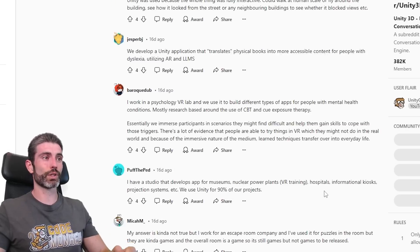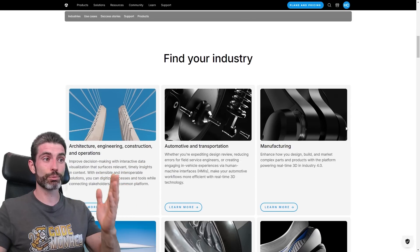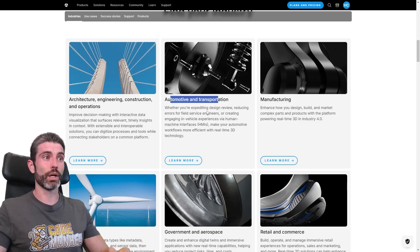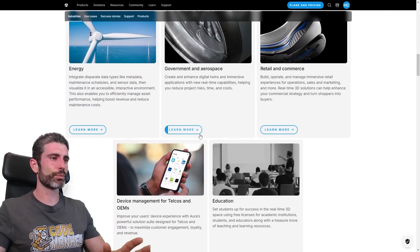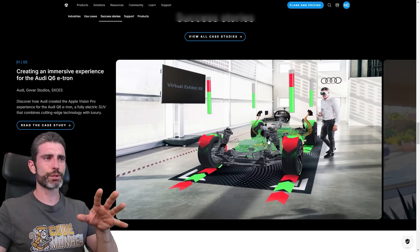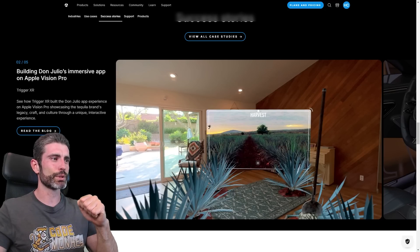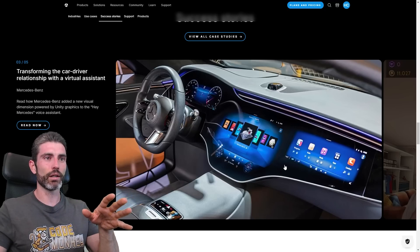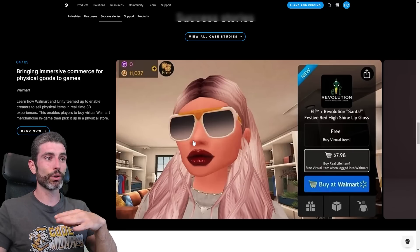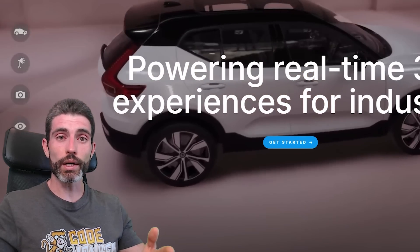So lots of really interesting use cases. And of course Unity themselves also talk about a lot of these non-game use cases — they've got an entire industry skew all about this. They use Unity for AEC (architecture, engineering, construction), automotive, manufacturing, retail and commerce, government, energy, and more. We can see some really interesting demos: Audi used it to make an AR experience, someone made an immersive app for the Apple Vision Pro about a tequila brand, Mercedes-Benz used Unity to render pretty graphics on the car's dashboard, Walmart made a virtual Walmart where you can go in and buy things, and Volvo has been using Unity for quite a while as well.